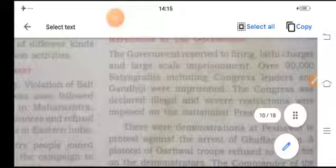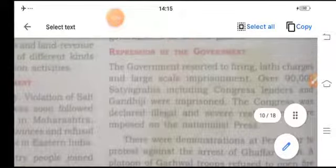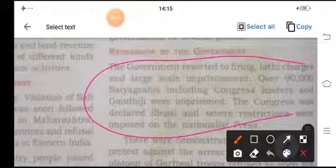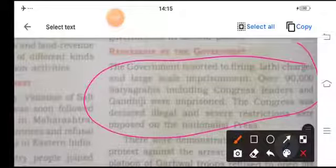The government resorted to repression including firing, lathi charges, and large-scale imprisonment. Over 90,000 Satyagrahis, including Congress leaders and Gandhiji himself, were imprisoned.